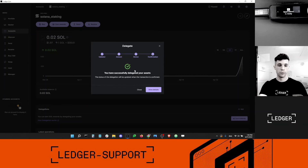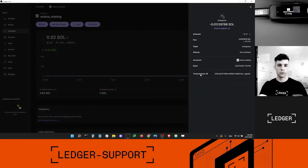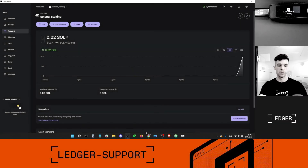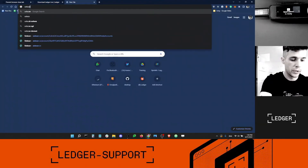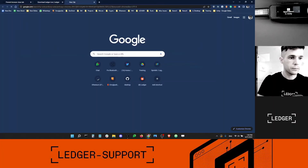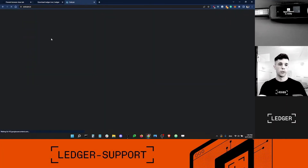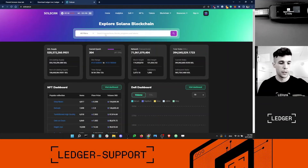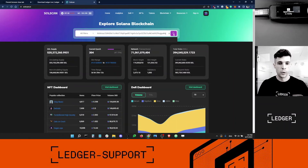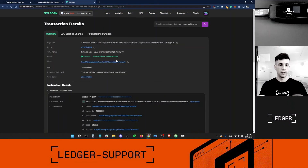The transaction just went through, which is great. I can either view the details right here — I've got a transaction ID — and I can use something like SolScan, which is the explorer I recommend, to track the transaction by pasting the ID. The transaction has been finalized and confirmed as successful on SolScan. Solana is really, really fast.